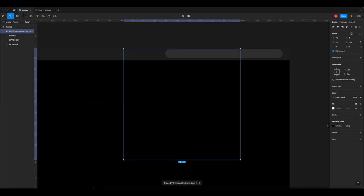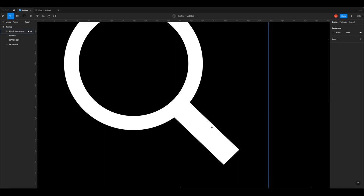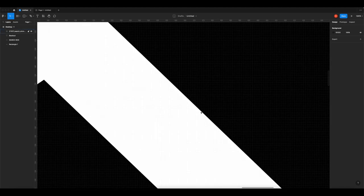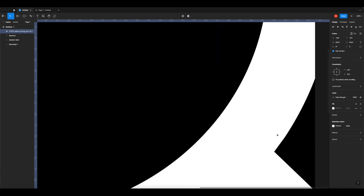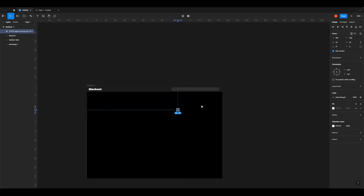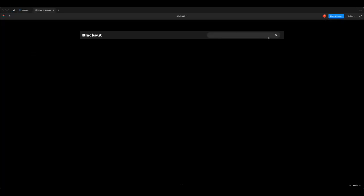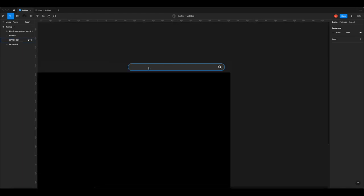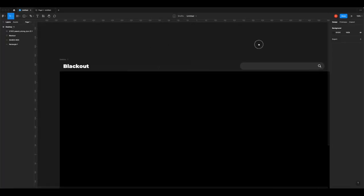Copy and paste the SVG into Figma and change the color to white. Unlike a PNG which would show pixel edges when zoomed in, an SVG is a mathematical formula that redraws the image at any size - it always looks crisp. Make the icon small, place it on the right side of the search box, make sure it's centered, then adjust the search box width to 450 and reposition it. That's looking much better.